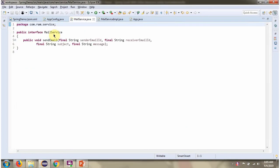Here I have defined the interface MailService. It has sendEmail method which accepts senderEmailID, receiverEmailID, subject of the mail and the message. This is the abstract method.